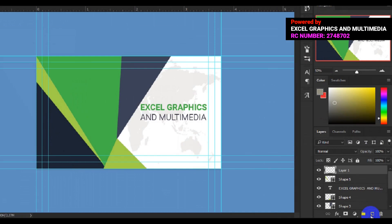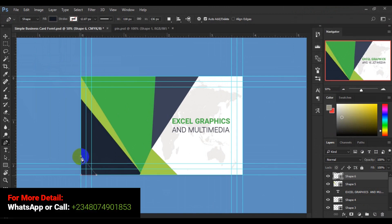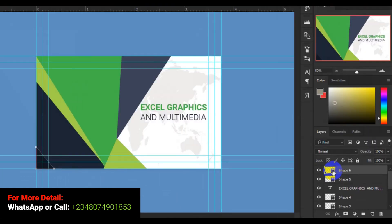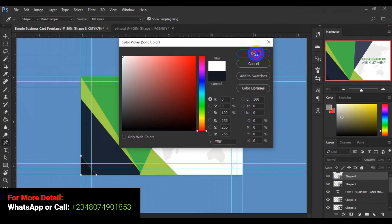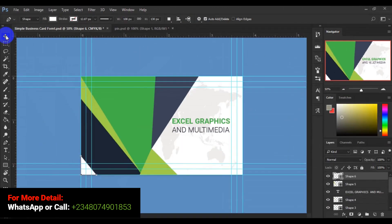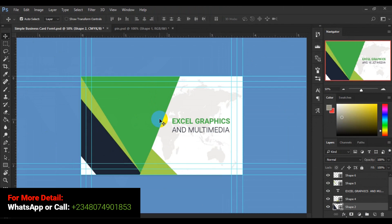I'll come down below and make a new layer again, then draw another shape here and close it. I'll double-click the layer thumbnail and change this to white. Then I'll select this layer and press the delete key on my keyboard.